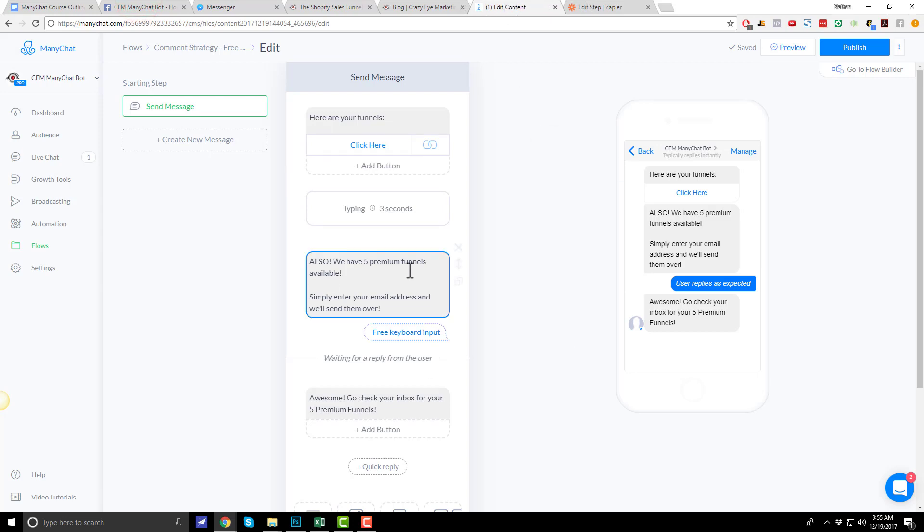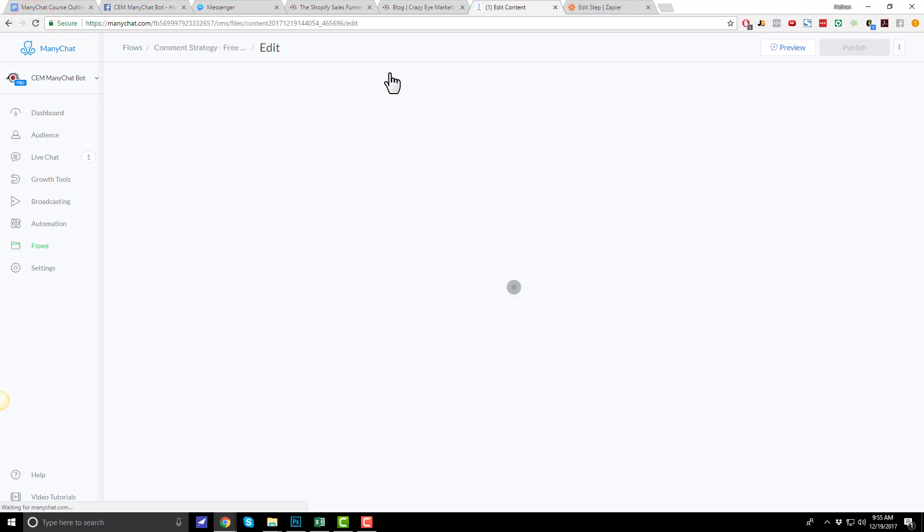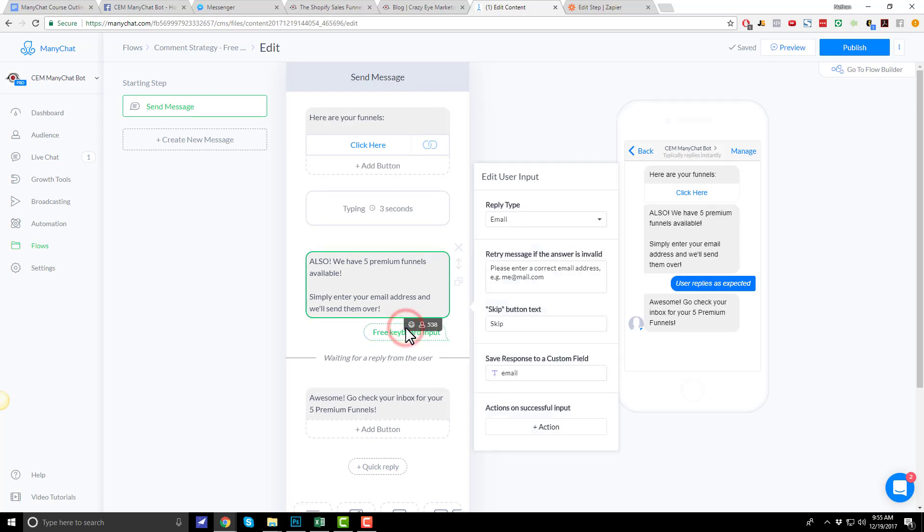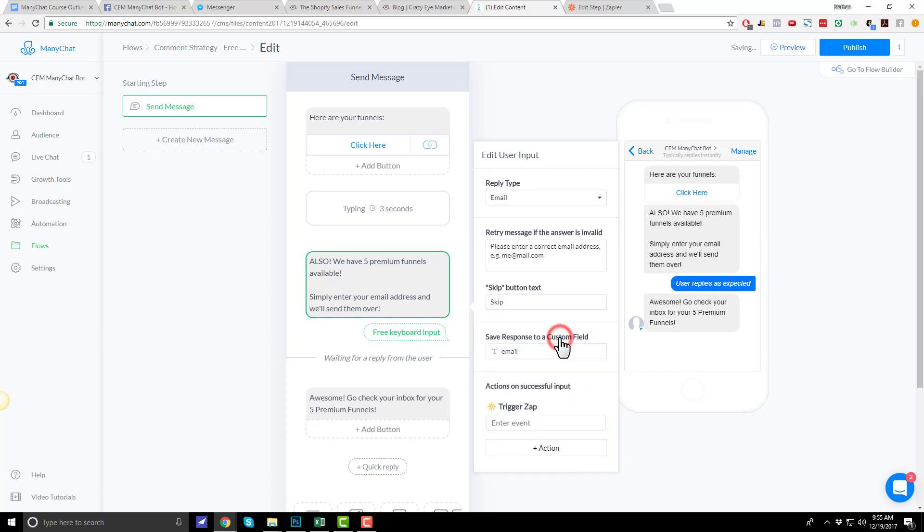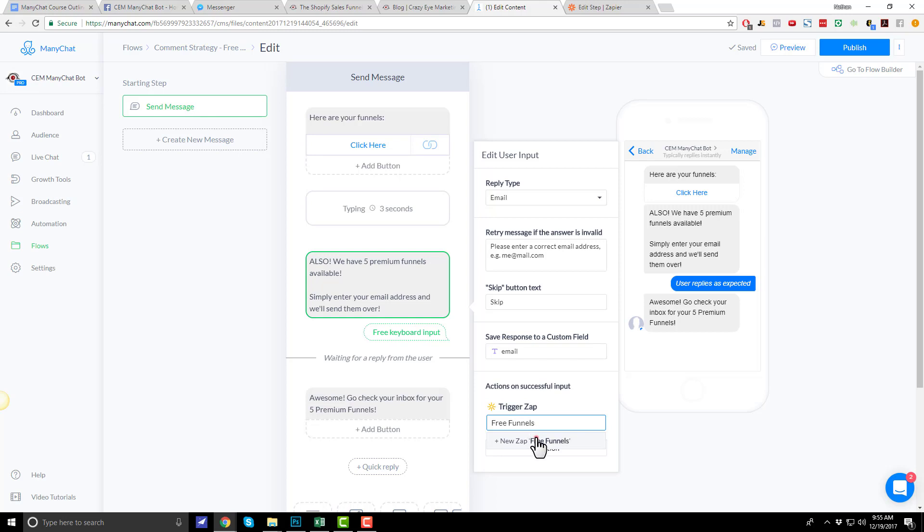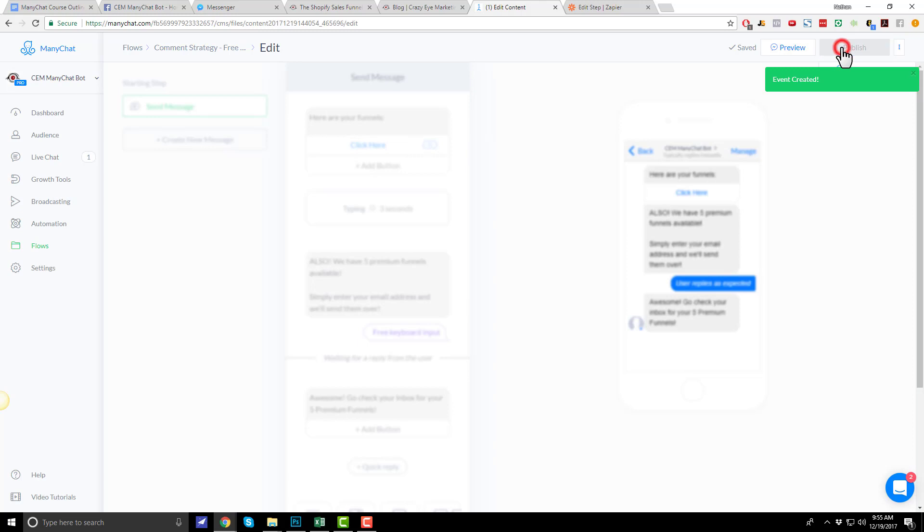So, come back into many chat. We'll refresh our flow here. We want to add an event after they insert their email address. So, let's click here. And we have actions on successful input. Action. And once you've connected many chat to Zapier, you're going to have this new option for trigger zap. So, we'll click this. What do we want this event to be called? We'll just call it free funnels. Okay. So, then we'll publish. Now, let's come back over to Zapier and refresh. Hit the drop down.